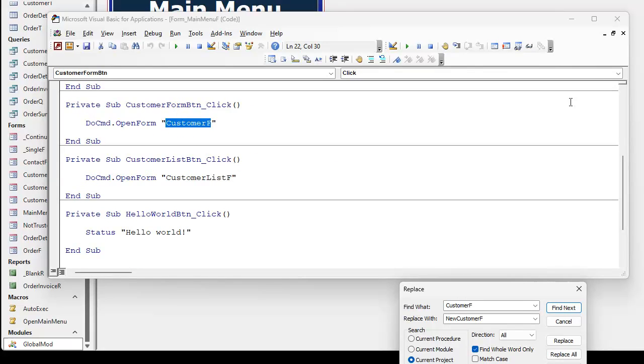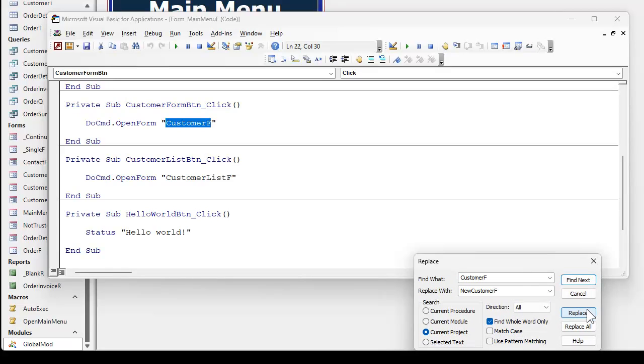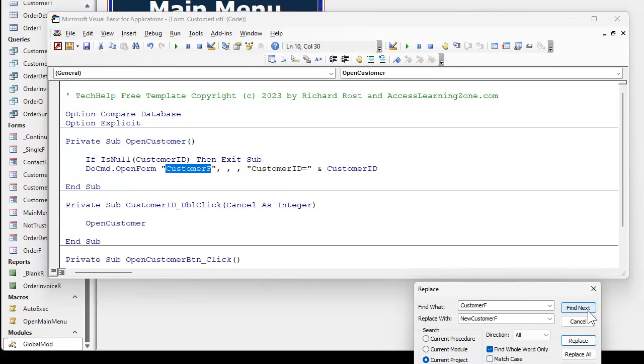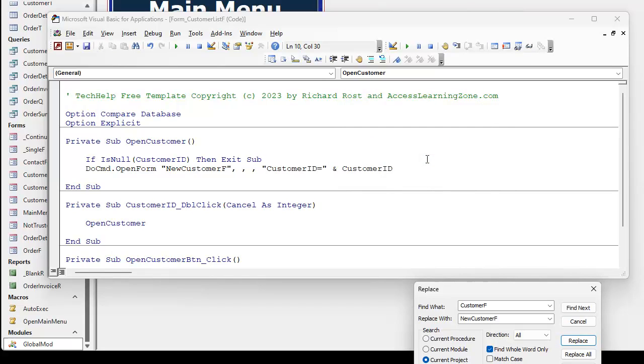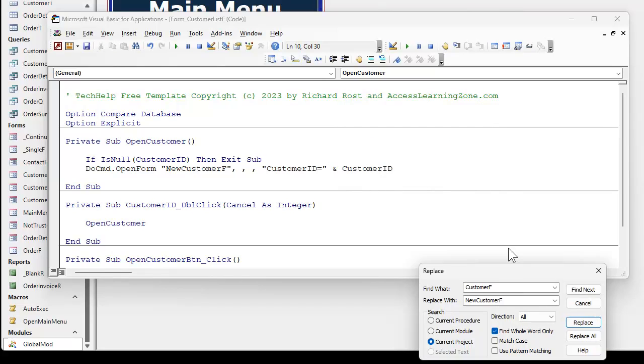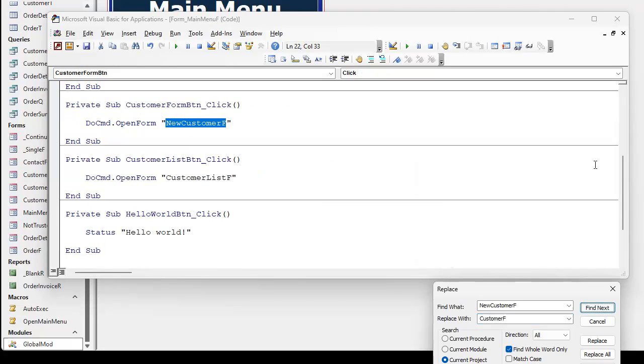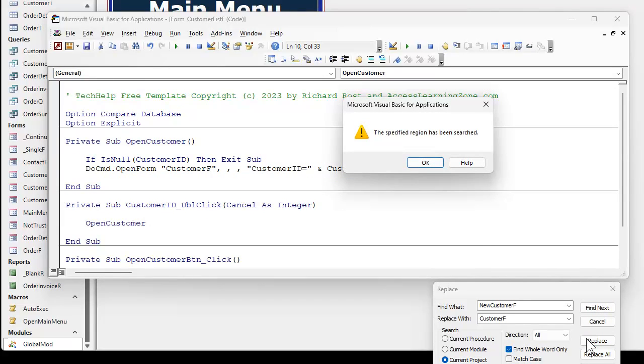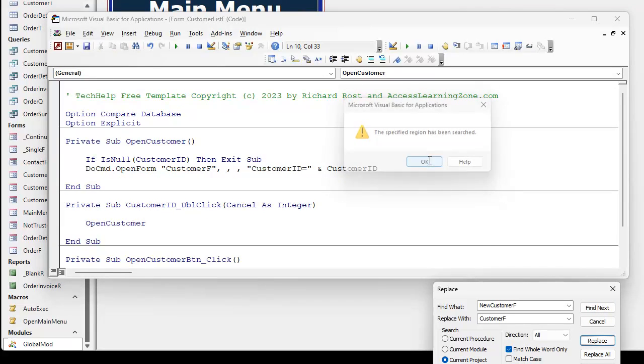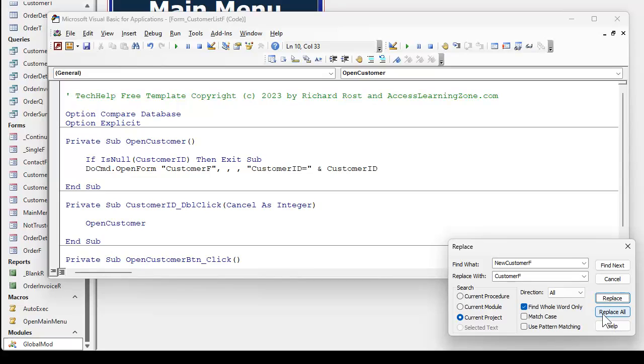So I'm going to go find next. That'll find the next one. Now I'm just going to hit replace and that will replace this one and move to the next one. Replace. See, and that's it. There's just a couple of them. And now when you realize you goofed, we're going to go back to new customer F and replace that with just customer F. So I don't want to break my database. So find the next one. Replace. Replace.